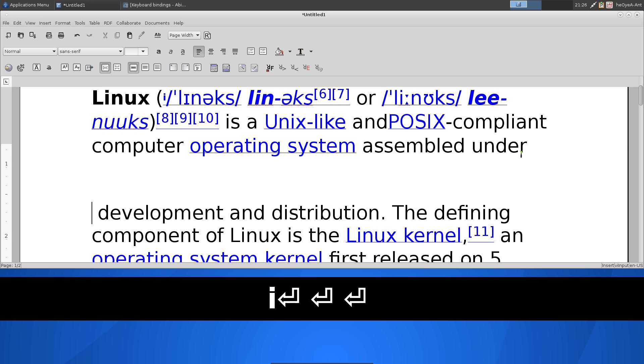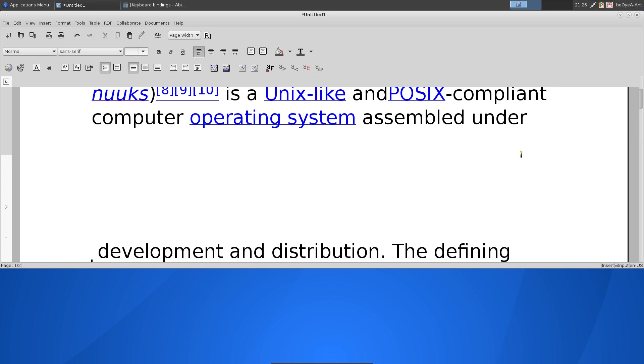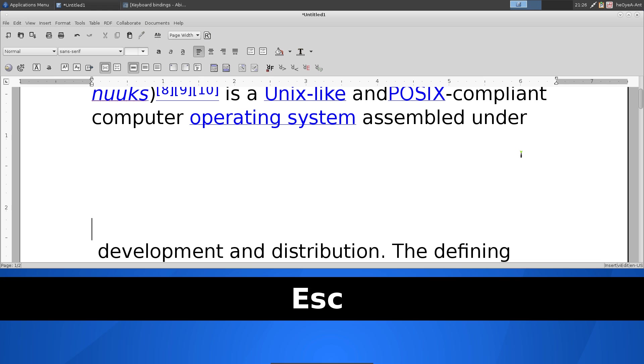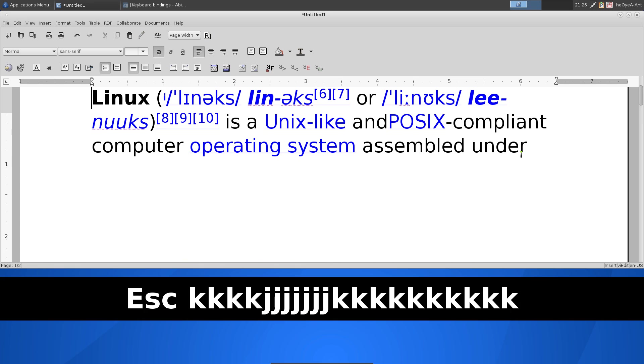And there you go, we're in insert mode. Type this out. And back to normal, hit escape. And now I can move around back and forth like that.